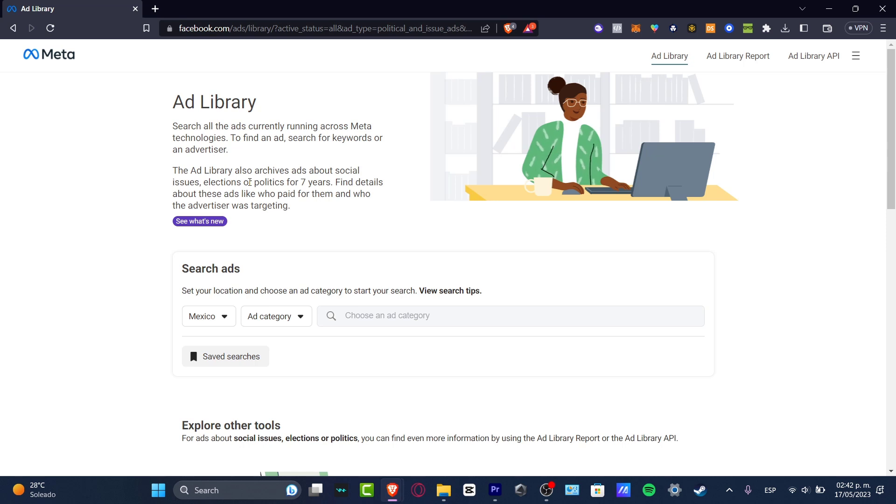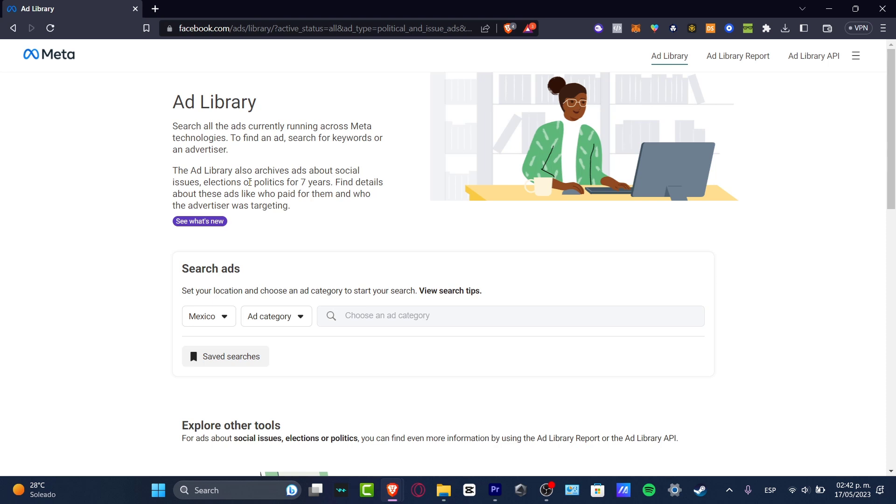So what you want to do first of all is to locate the actual Meta Ad Library. This is really the best tool to search all the ads currently running across Meta technologies, to find an ad using the keyword, whatever you want to do for an advertisement. So let me show you how this actually works.